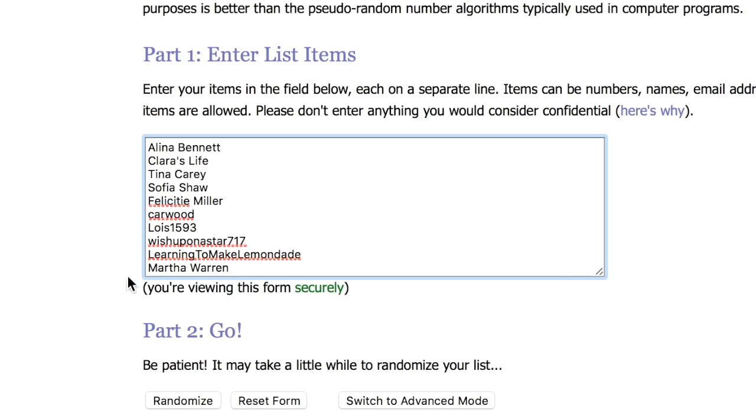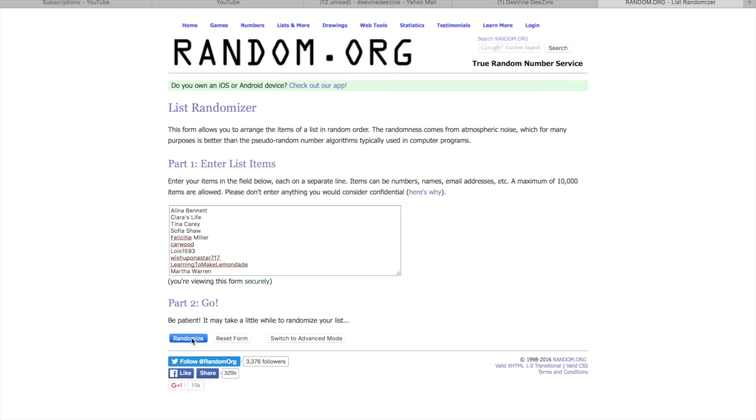It's now time to go ahead and hit the randomize button. The one who comes out as number one will be our winner.